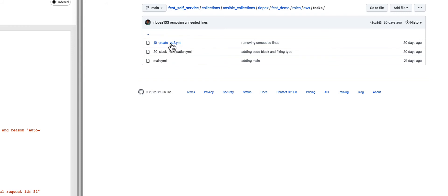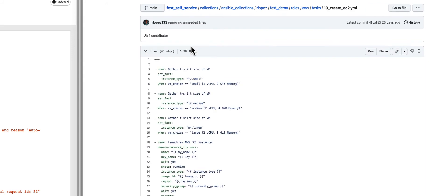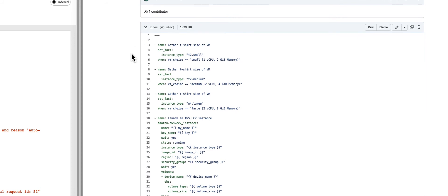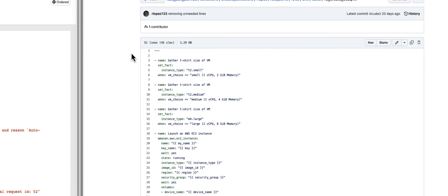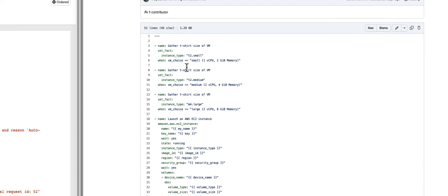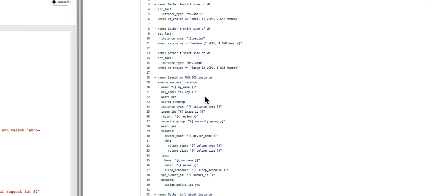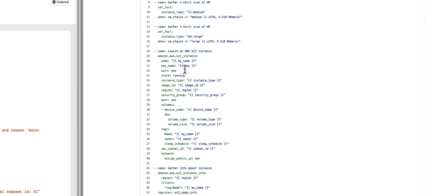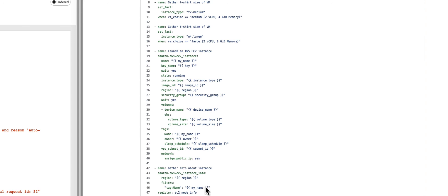Basically, an Ansible administrator and an AWS administrator would get together and be like, what are the things that we need to do to make sure that our developers get the resources they need and we're making sure that we are up with compliance? In this particular case, you have a couple of tasks for setting the different t-shirt sizes. We have some setbacks to do this. Then we actually have the Amazon AWS EC2 instance task, which is using the particular module, and it goes off and creates the actual EC2 instance for us. Then we gather that information for that particular instance.